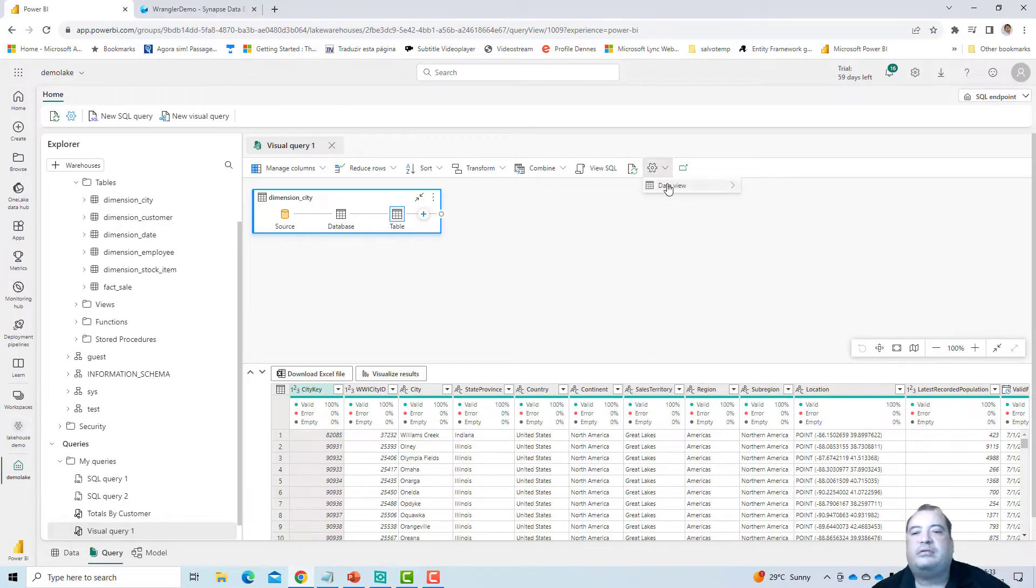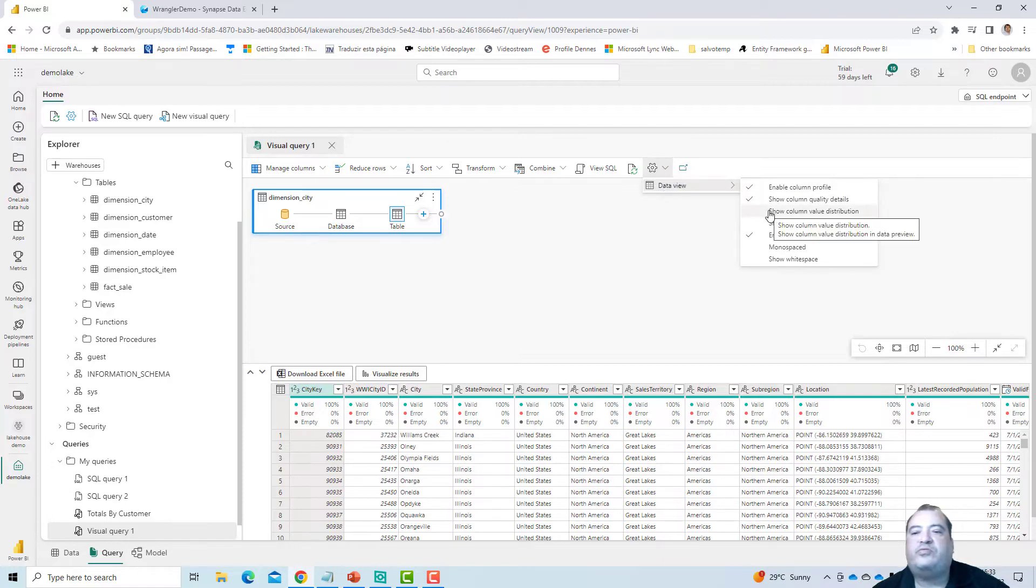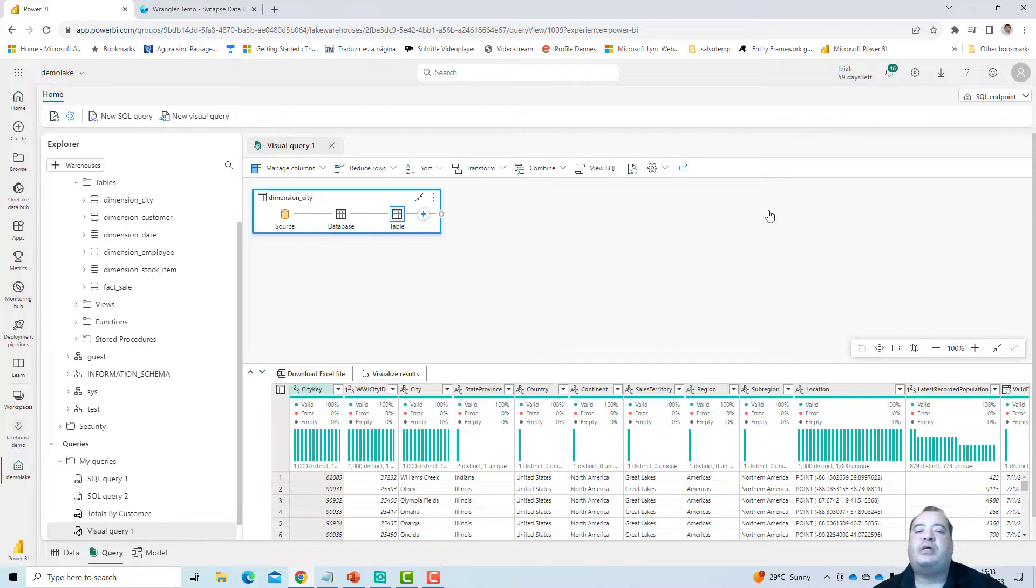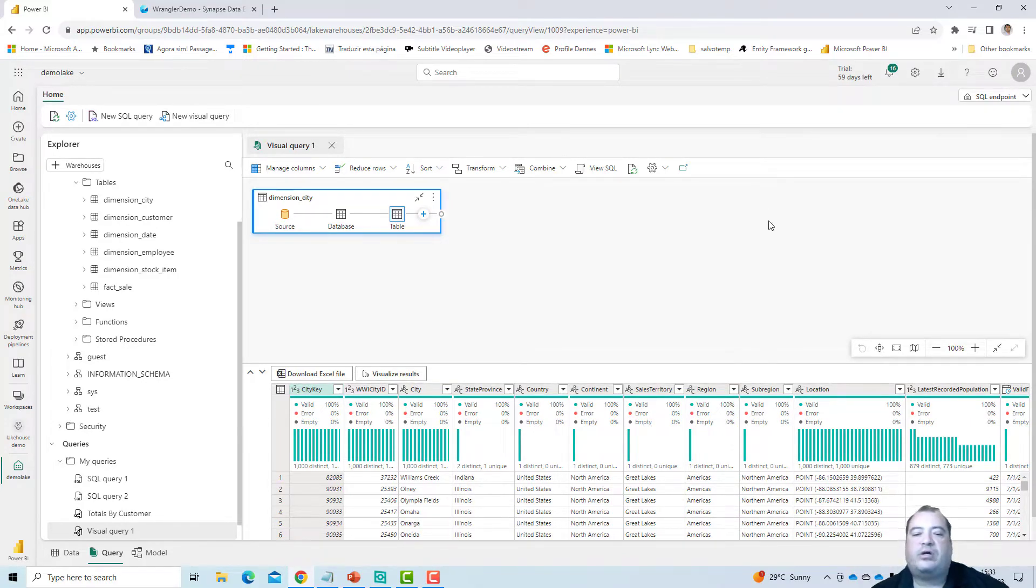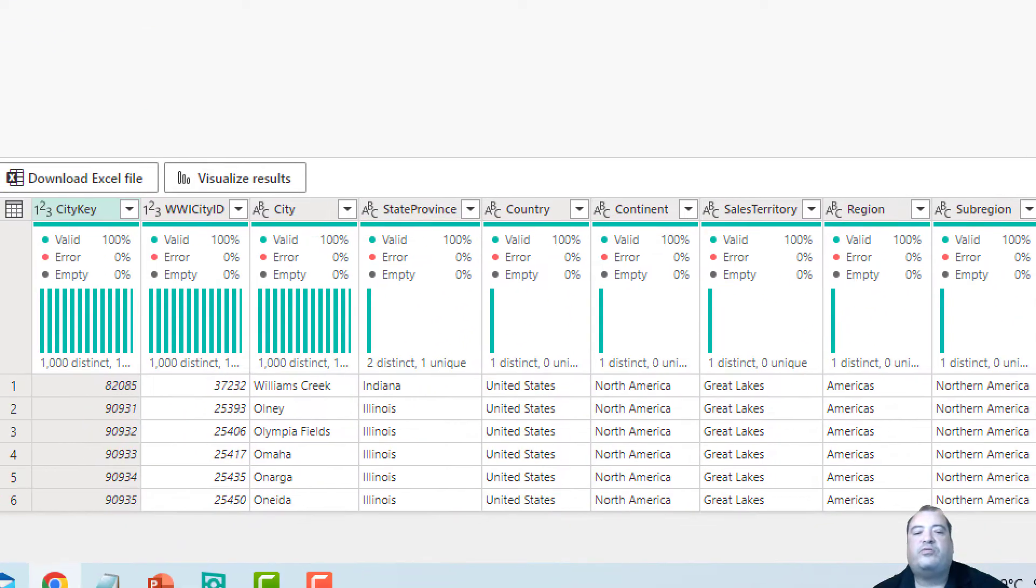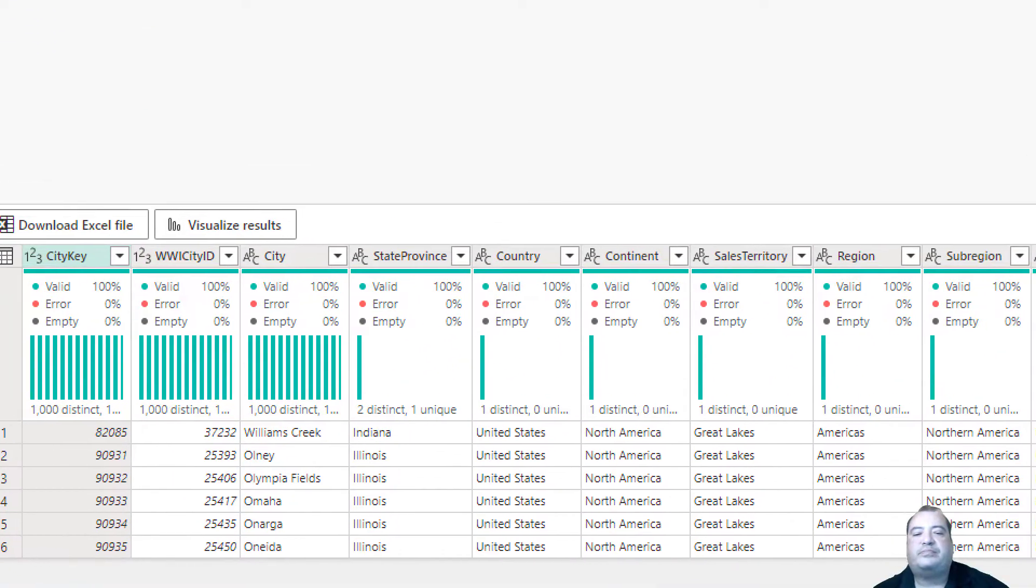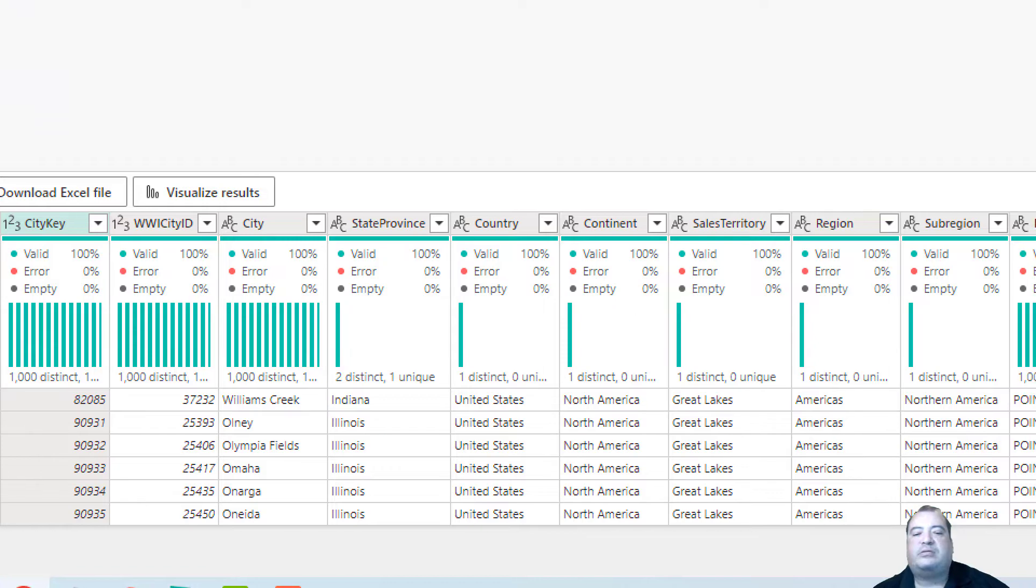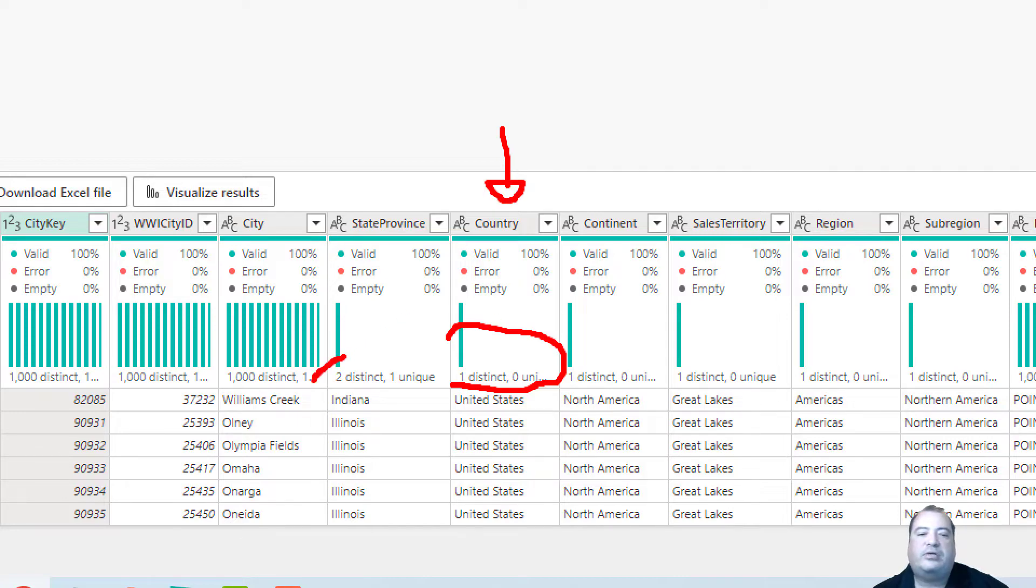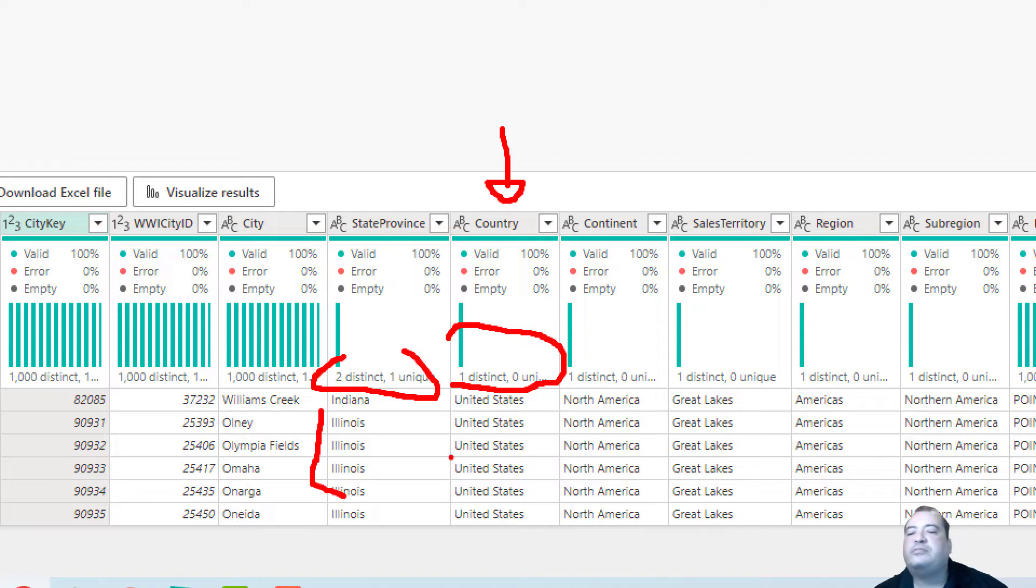And I also have the option about value distribution. If I ask to see the value distribution on the columns, it will tell us how many distinct values exist in a column. For example, some columns have one single distinct value, so there are only records from United States here. Here we have two distinct values, Indiana and Illinois. A thousand distinct values.